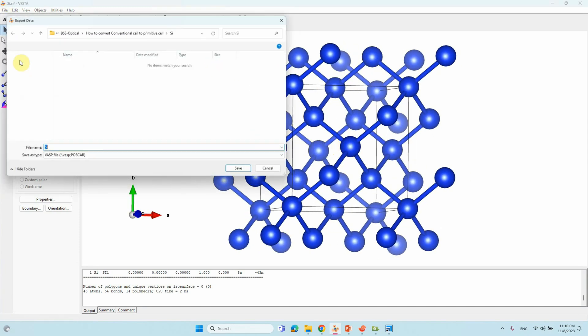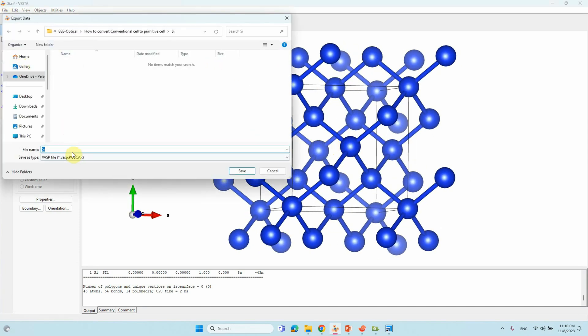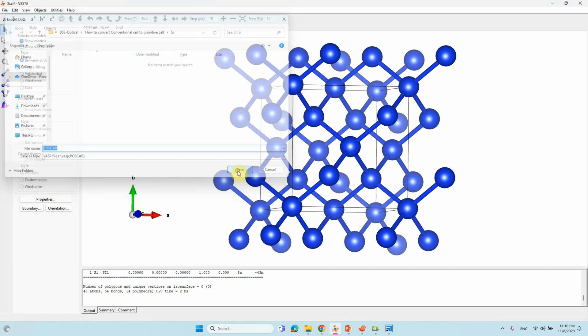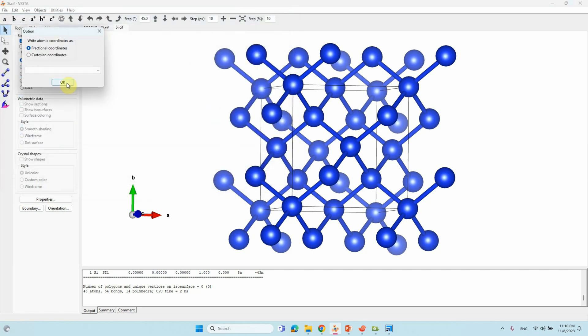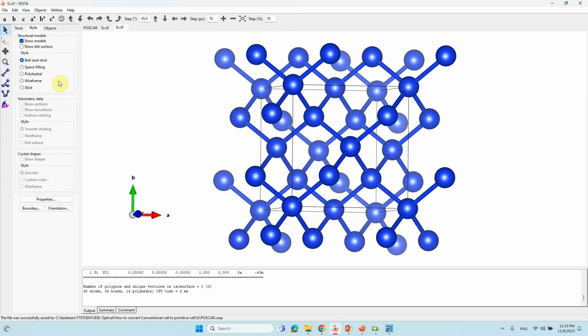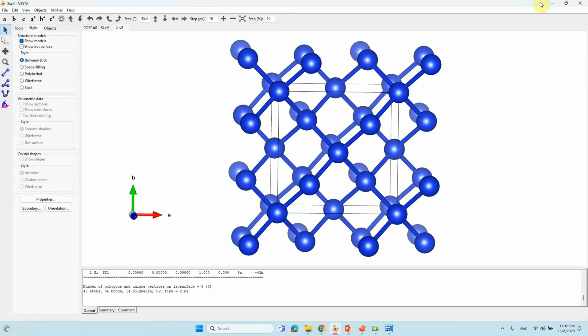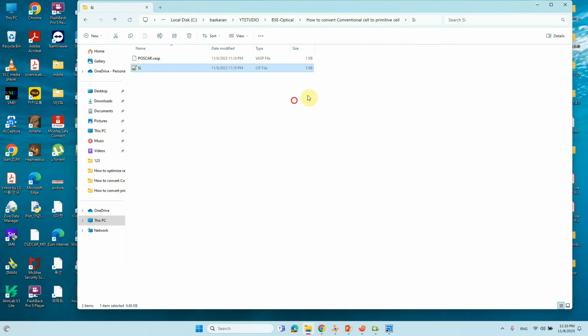Just you can go to File, Export data. Here you can see different kinds of things. Just change into Save as POSCAR, Fractional Coordinate. Just click OK. That's all. Our POSCAR file created. This is the POSCAR file.